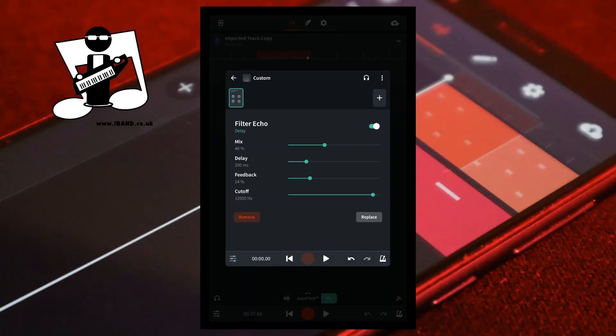Here are a couple of recommended settings for you. The first one is for using the echo as a reverb delay on your vocals. Set mix to about 20 percent, delay to about 200 milliseconds, feedback to about 20 percent, and the cutoff to about 900 hertz.